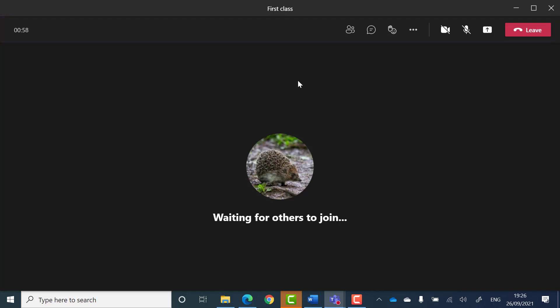On the very left of the toolbar is a timer, which shows how long the call or meeting has been running for.